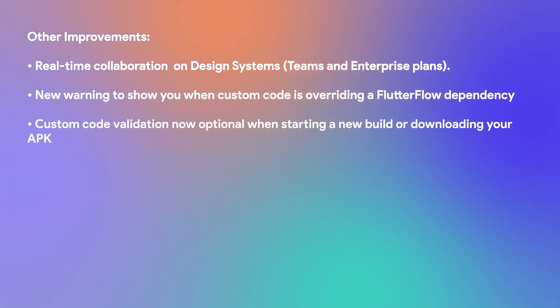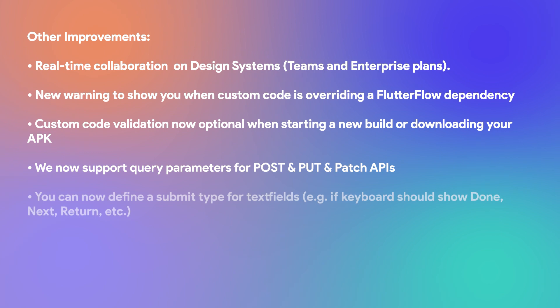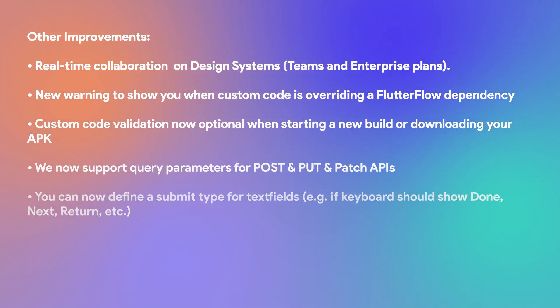Custom code validation is now optional when starting a new build or downloading your APK. We now support query parameters for post and put and patch APIs. And you can now define a submit type for text fields, along with a lot of improvements that you can find in our feature email.